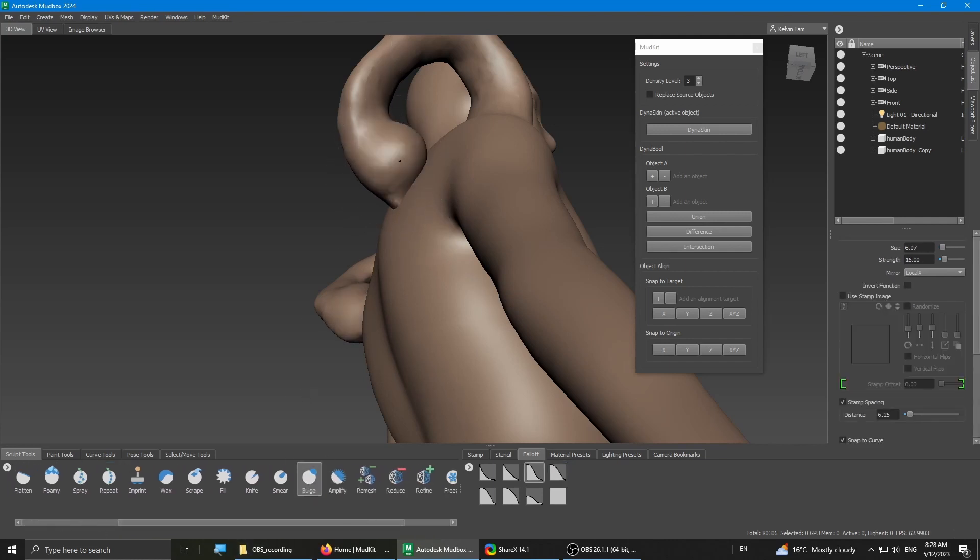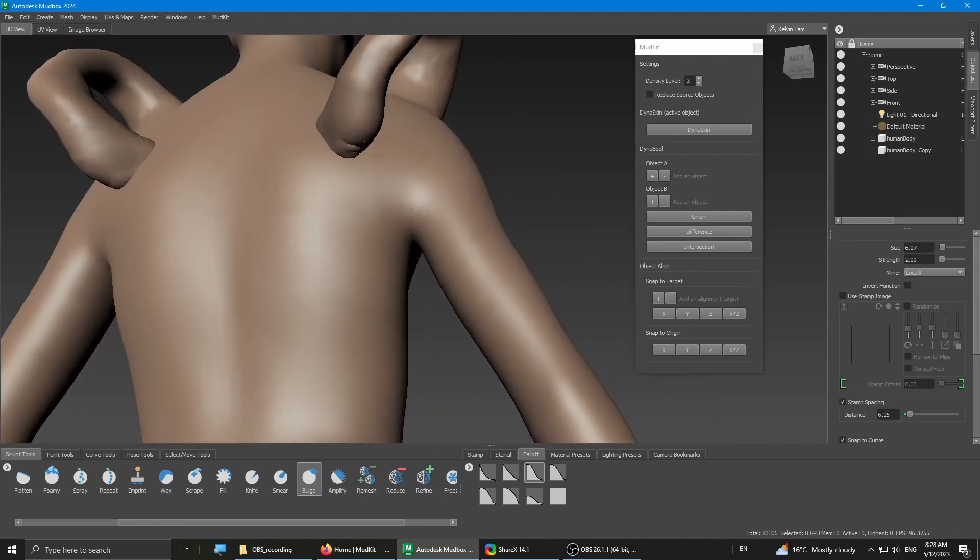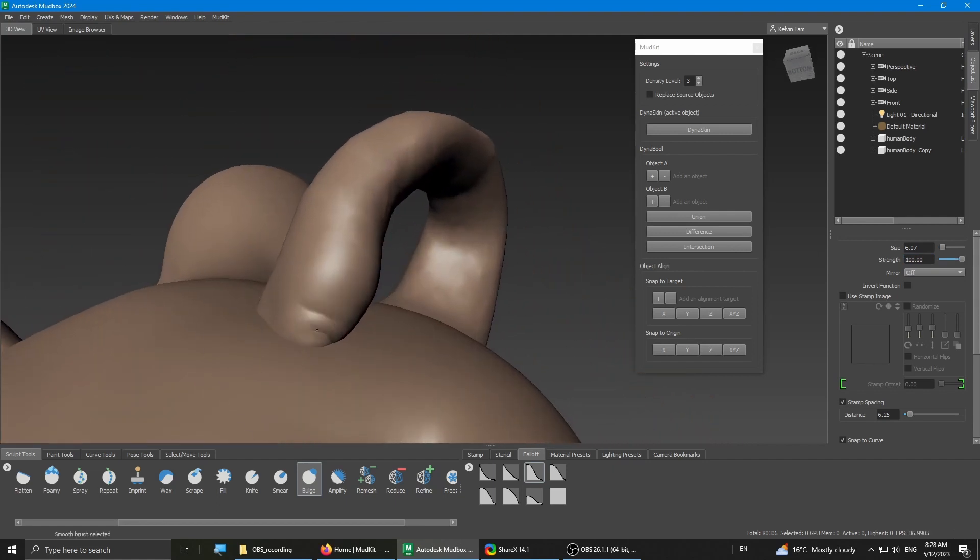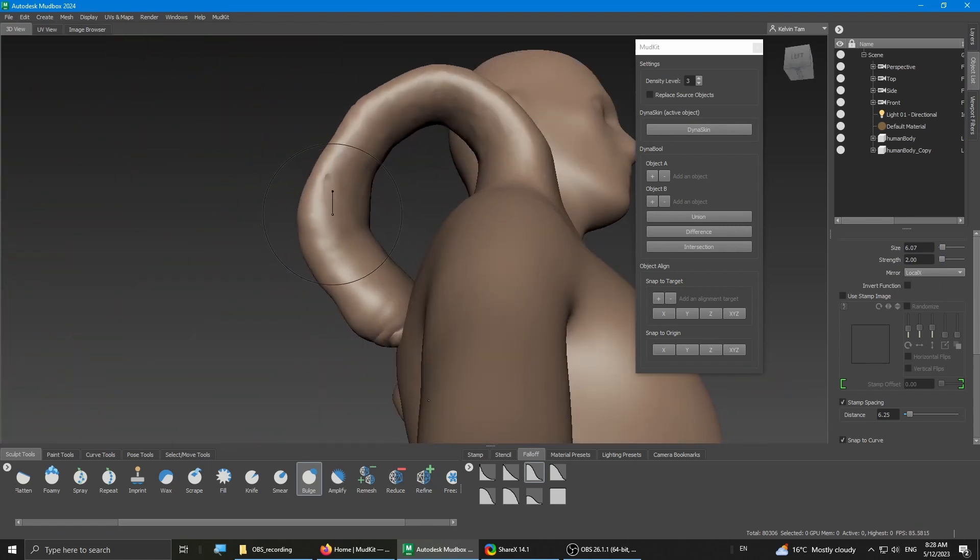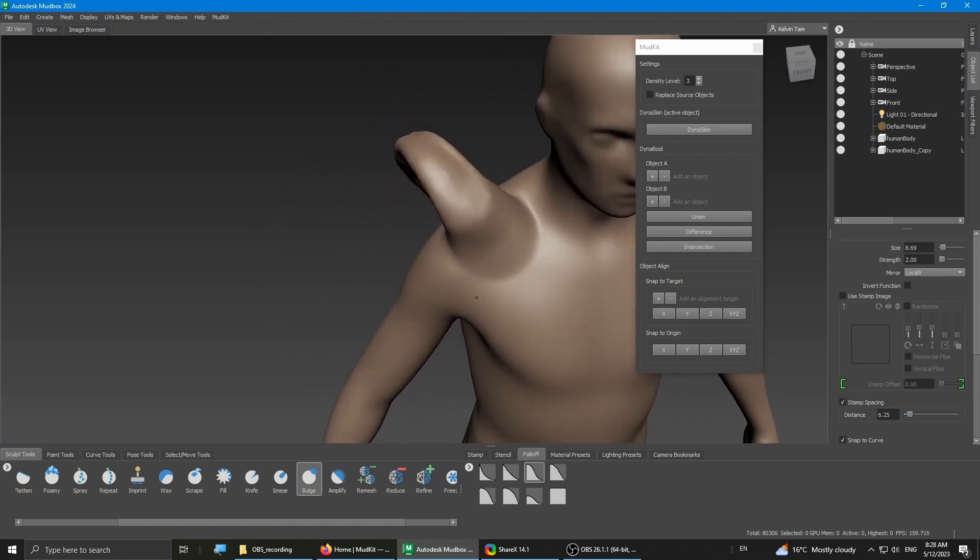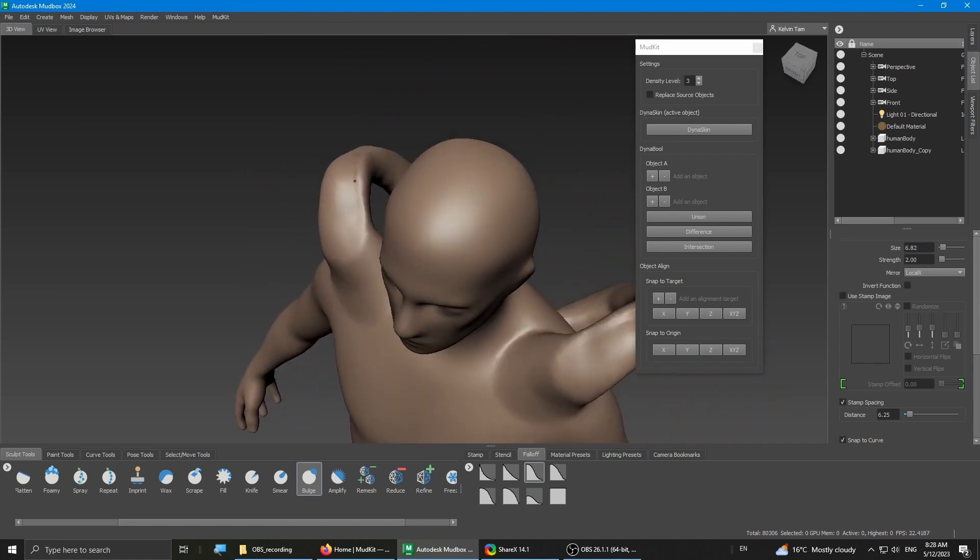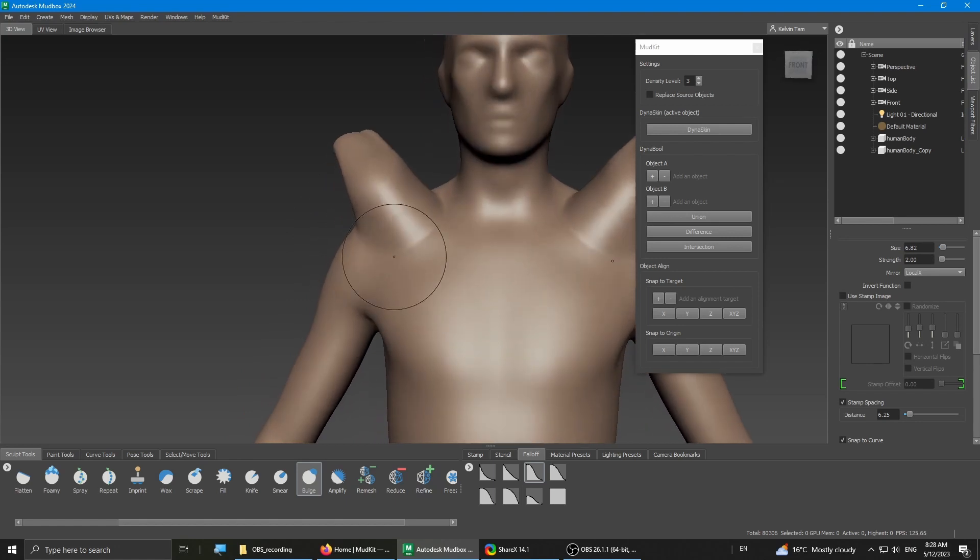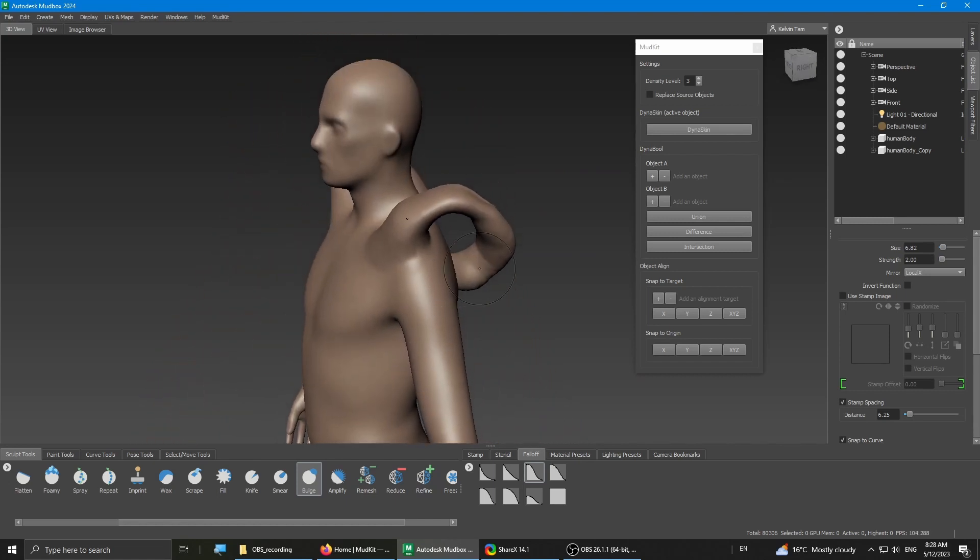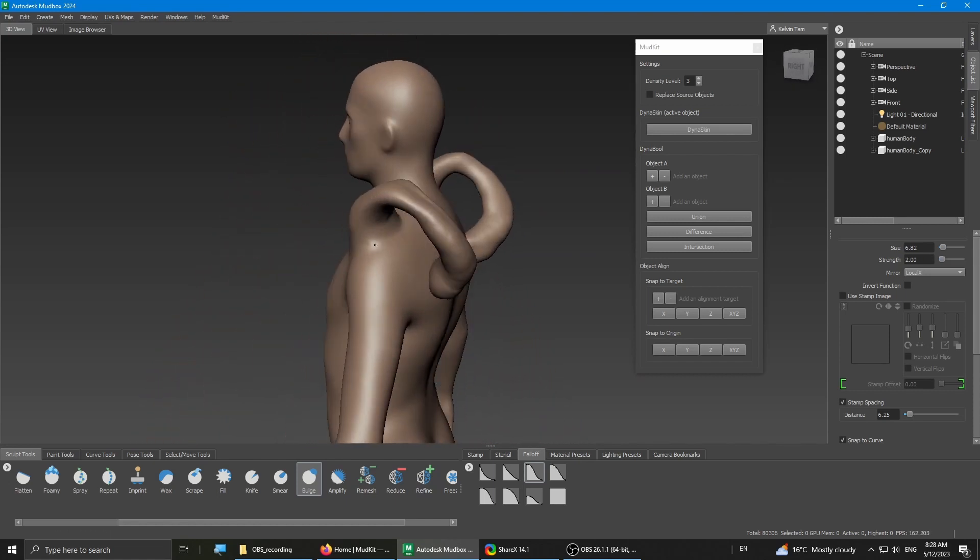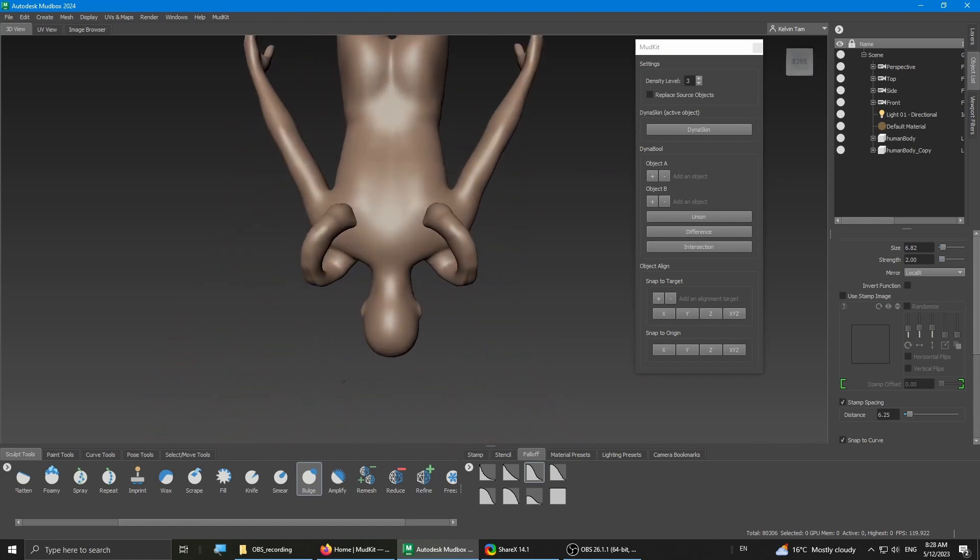I'm just gonna add the volume. I'm gonna reduce the strength to two. I just want to add back some of the volume. I'm not sure what kind of design I'm going for, but I just want to demonstrate the Dyna Skin feature. So now that you have this weird loop.